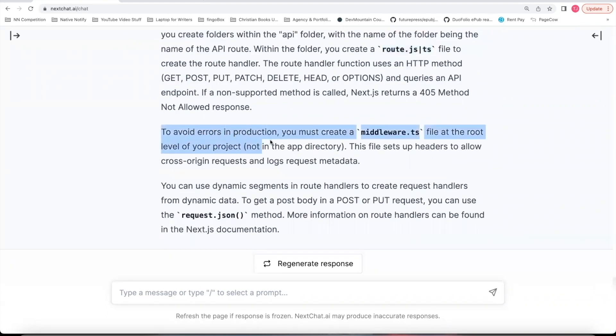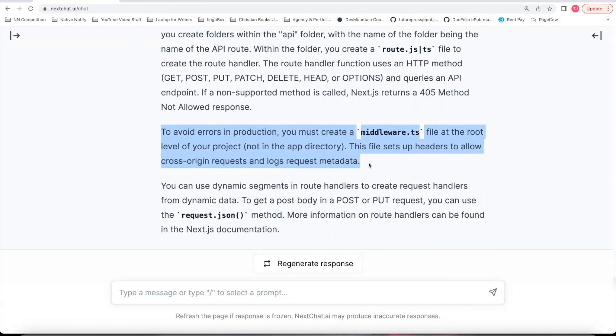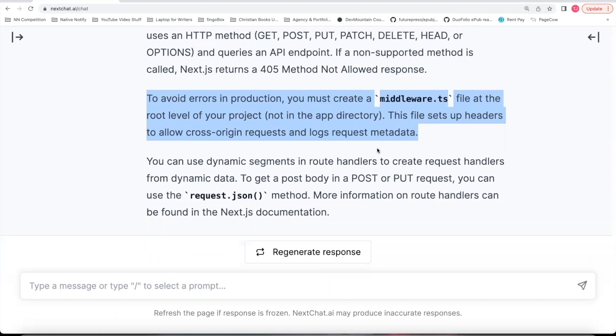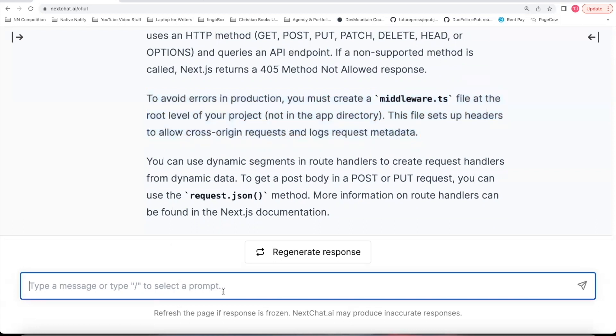This next part, which we're going to go over, is super important. This is the part that's not in the documentation. And without it, your put requests and your post requests won't work. You need a middleware file at the root of your project. Or your endpoints just won't work in production without CORS errors. If it's a public API that you want people outside of the website to be able to access. So I'll one by one go through all of this.